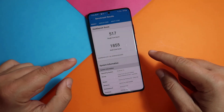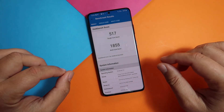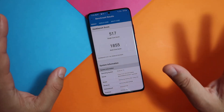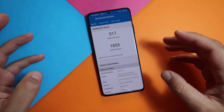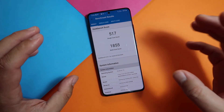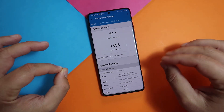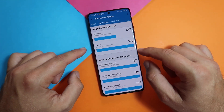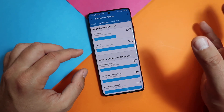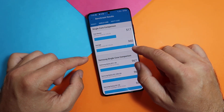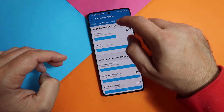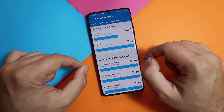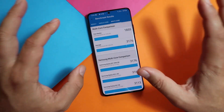And voila! Single core score: 517, multi core score: 1,855. I'm just thinking - maybe it's not the best way to do benchmarks directly after installing a ROM. Anyway, looking at the single core comparison, the average is 960, which you'd probably get if the phone cools down. And the multi core is quite bad. But guys, this is what it is.